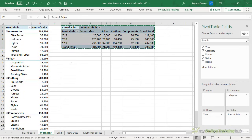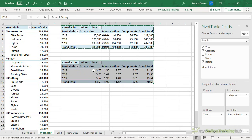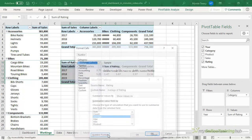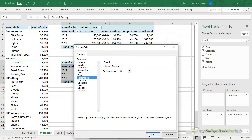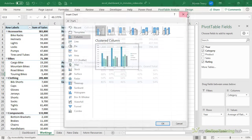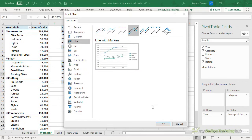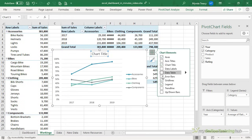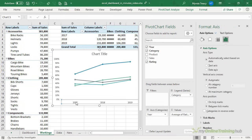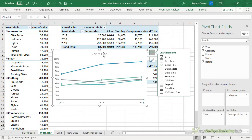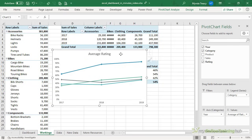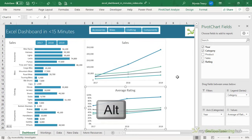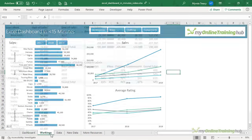Now I'll copy this pivot table for the next chart. This one is going to show ratings instead of sales, so I'll go into the value field settings and change it to show the average, and format it as a percentage. I'll click OK and OK again, then insert a pivot chart. Since this is also showing data over time, I'll go with a line chart, hide all field buttons, give it a chart title, remove grid lines and legend, format the axis on tick marks, give it a useful title, then cut and paste it into the dashboard.